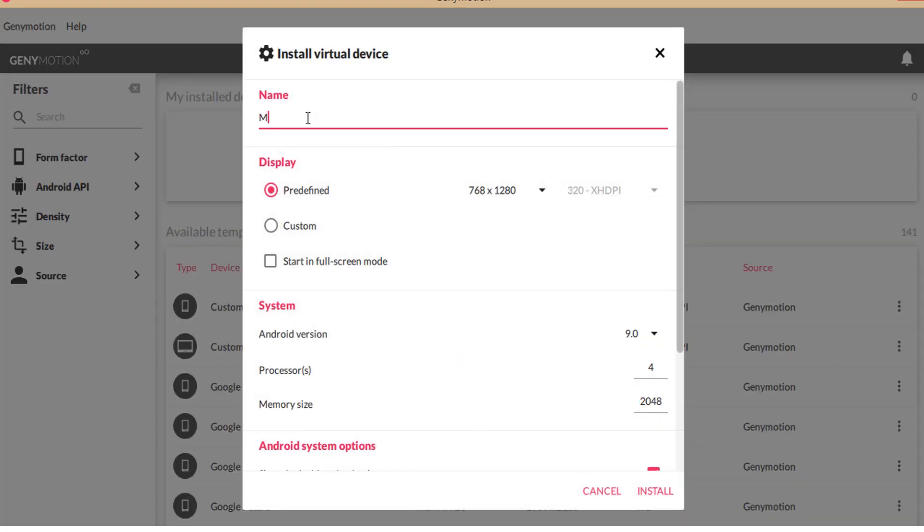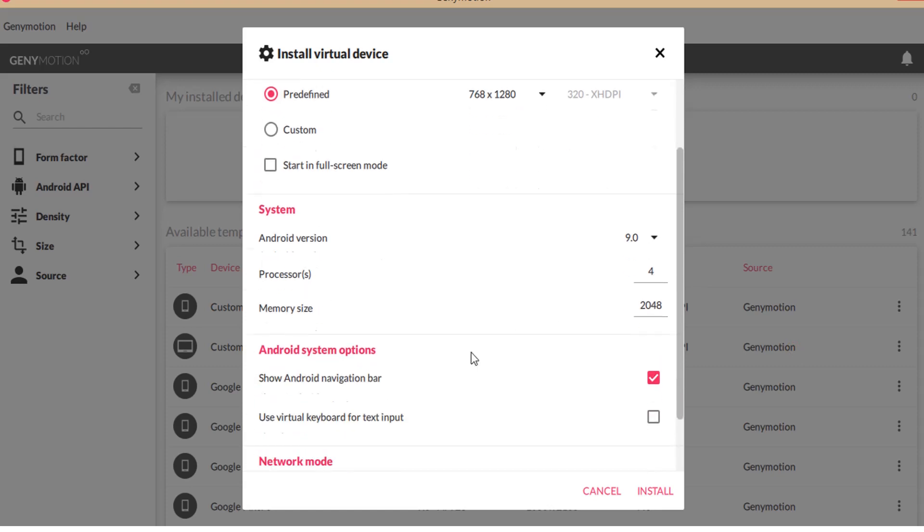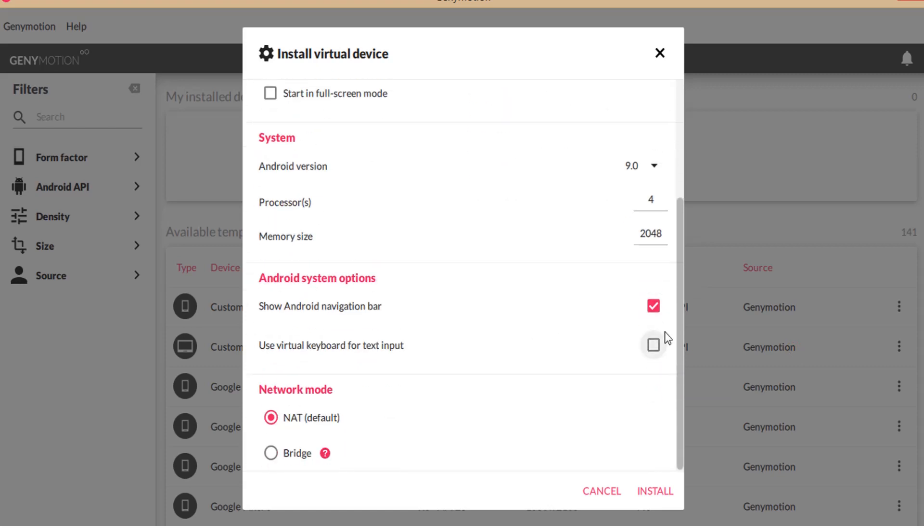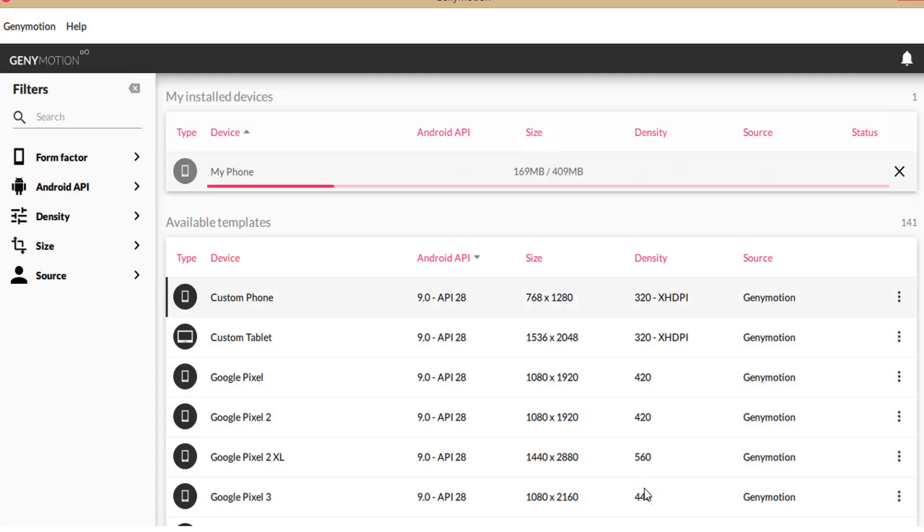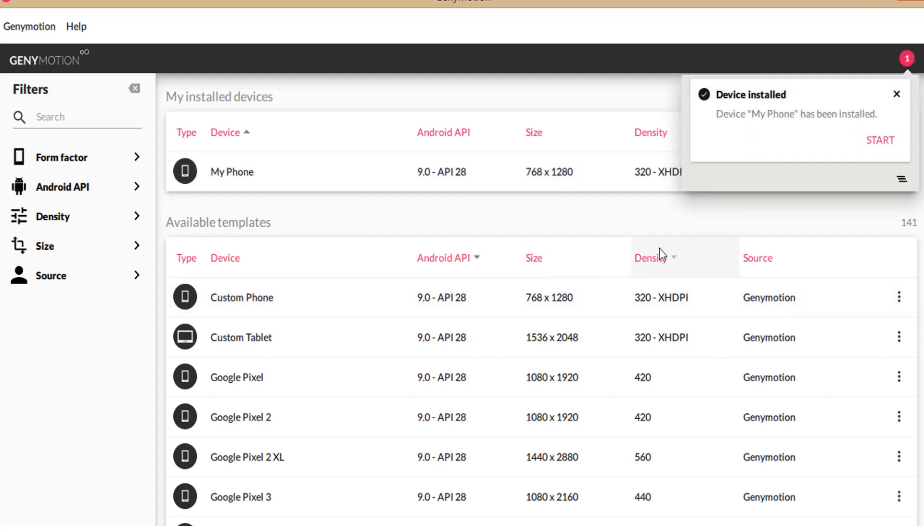I am naming it as My Phone. Check use virtual keyboard for text input. Click install. Now start the installed device.